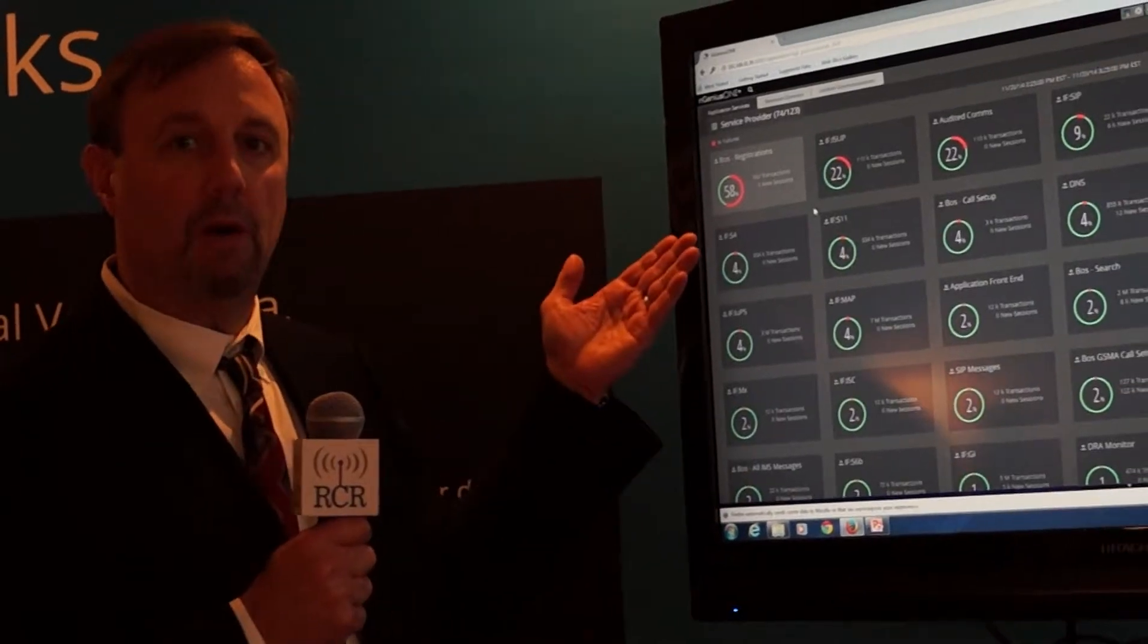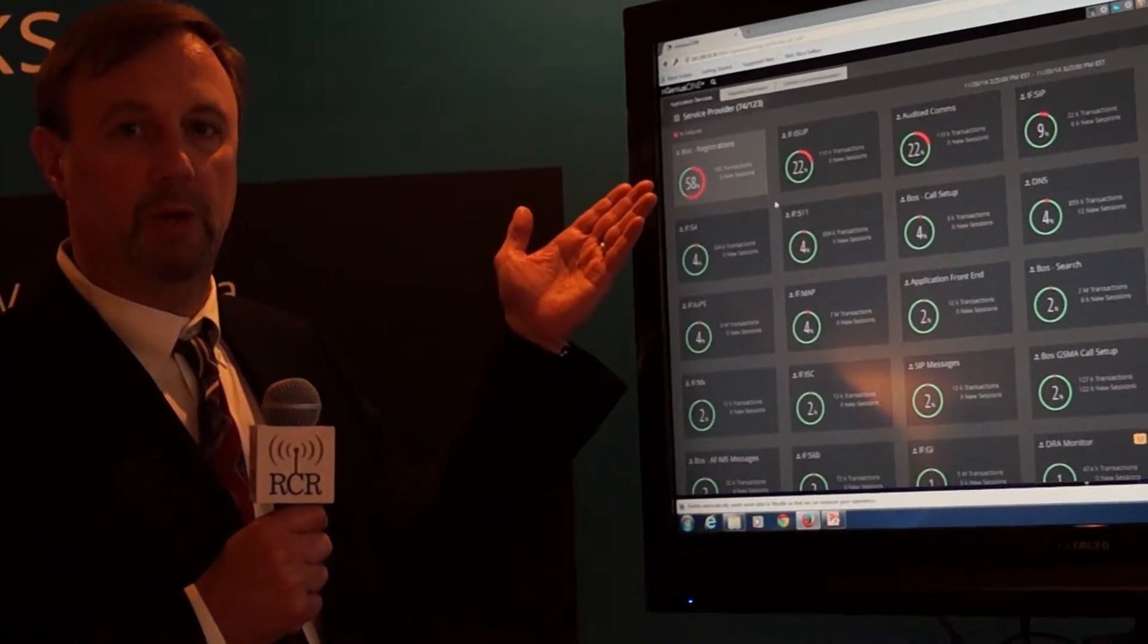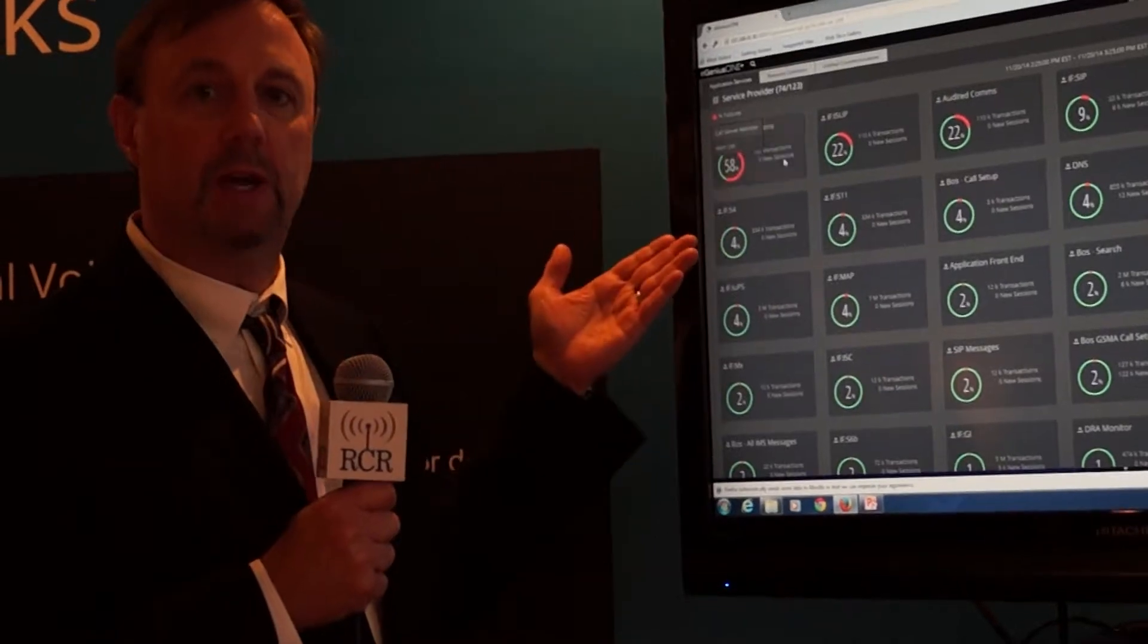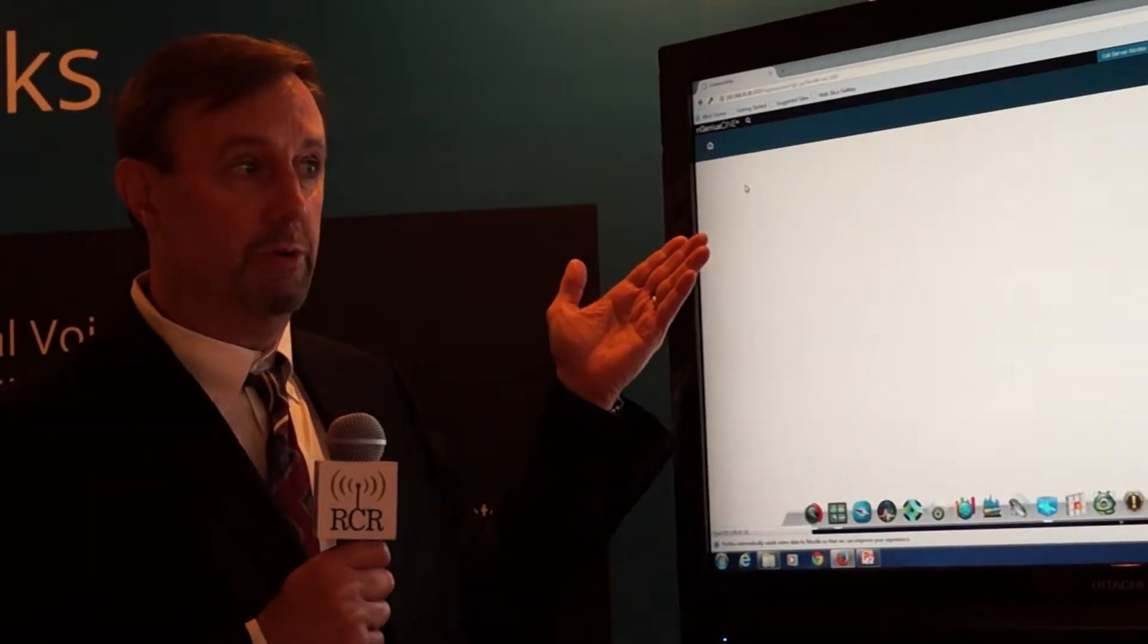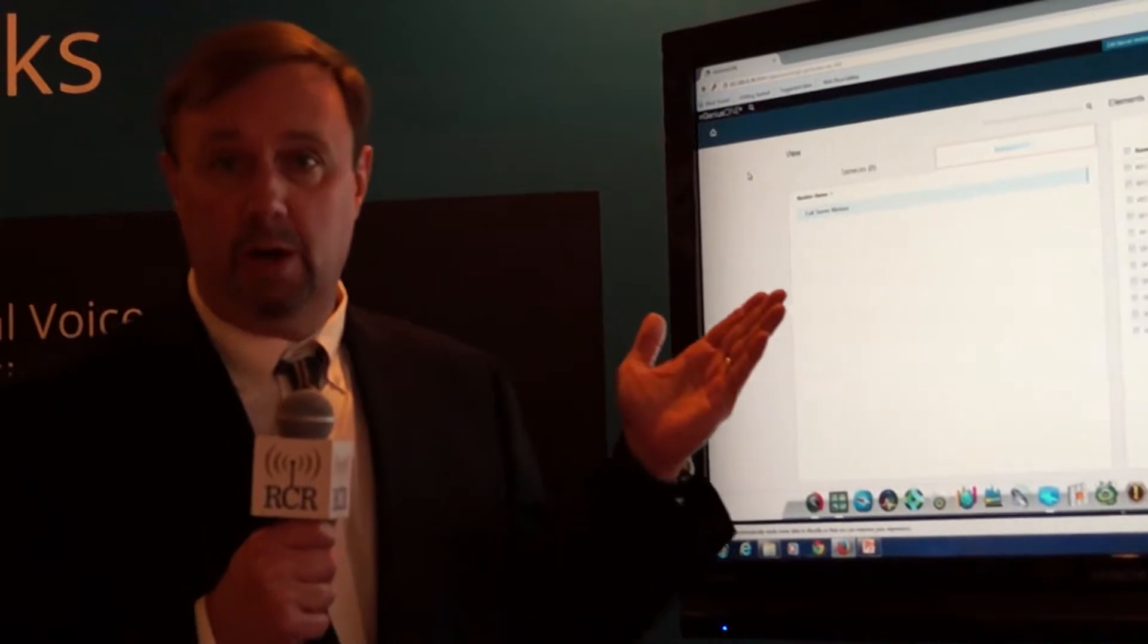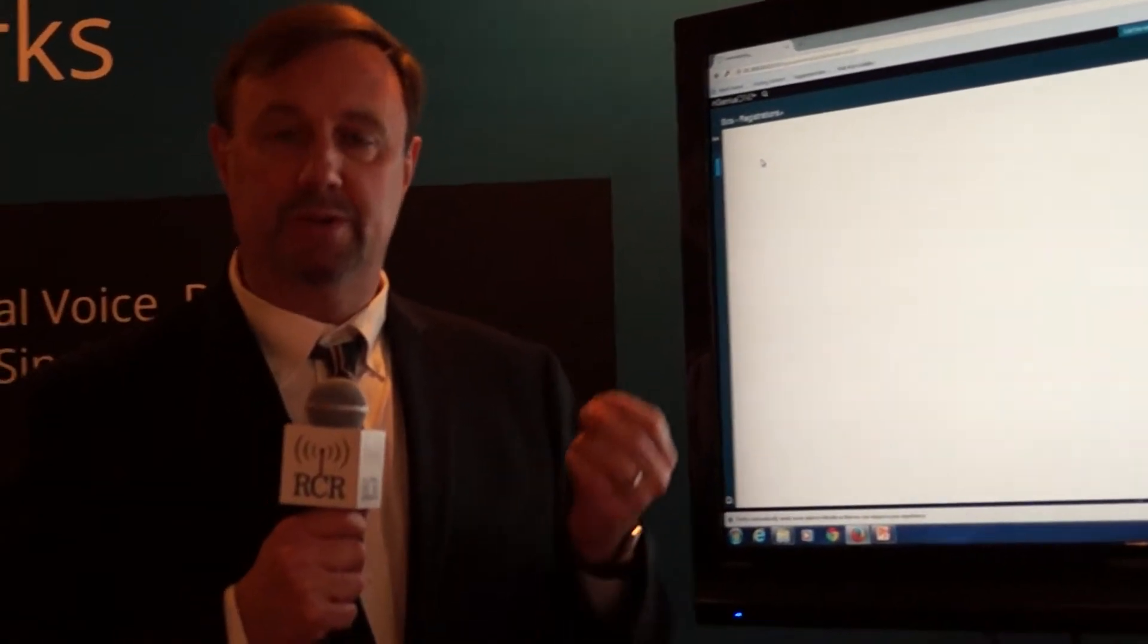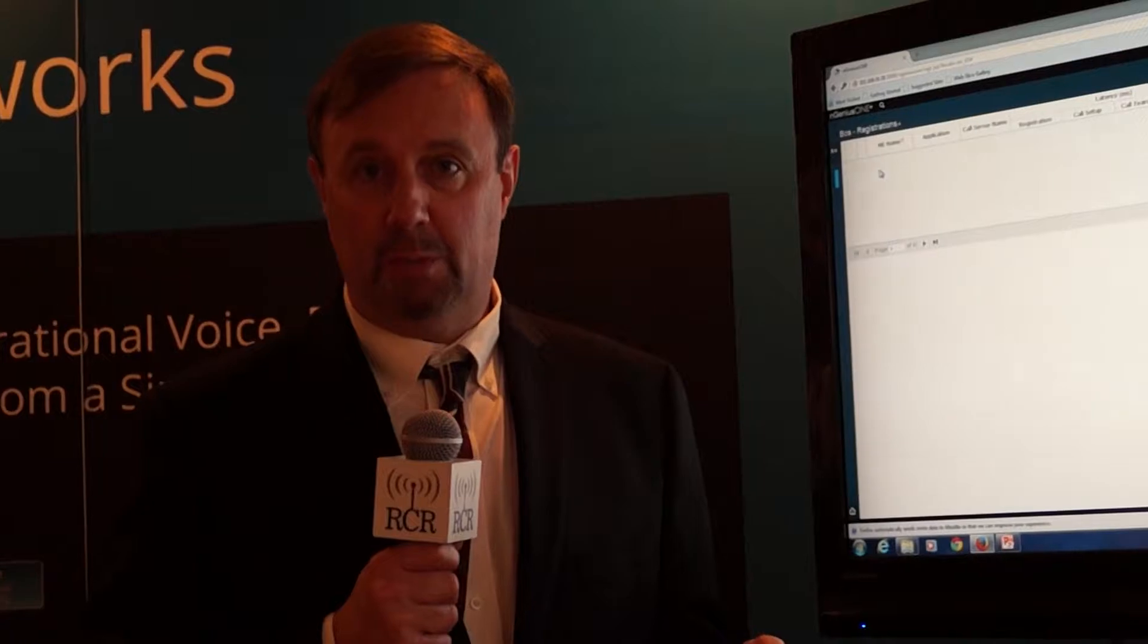So right here on my dashboard, I'm going to take an example where I'm looking at SIP registrations and I can see how I've got a red part of the circle or the donut. I'm going to click on that because SIP registrations are very important to VoLTE call establishment.